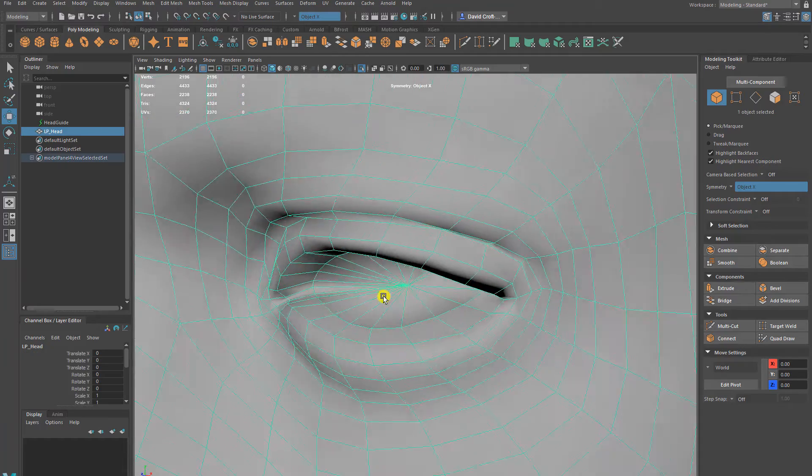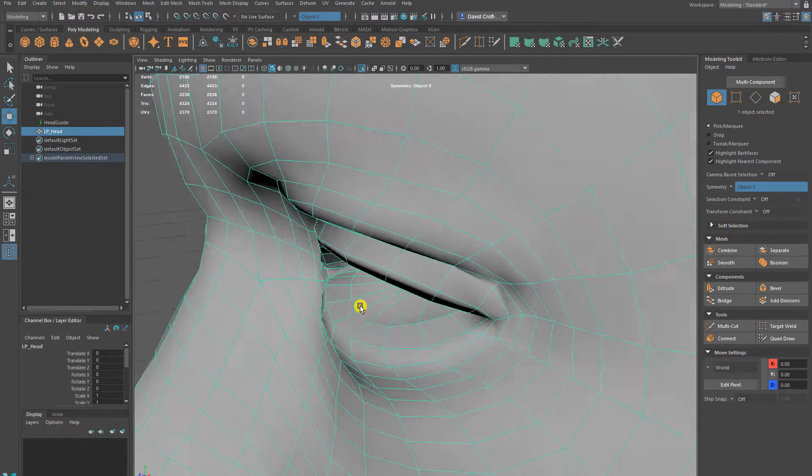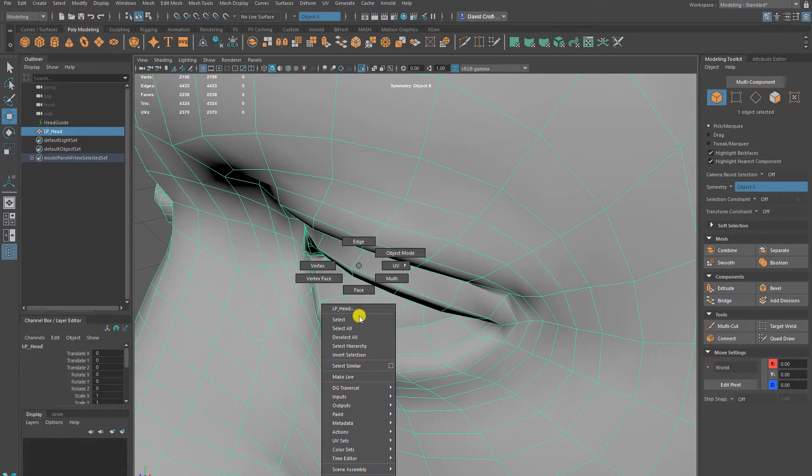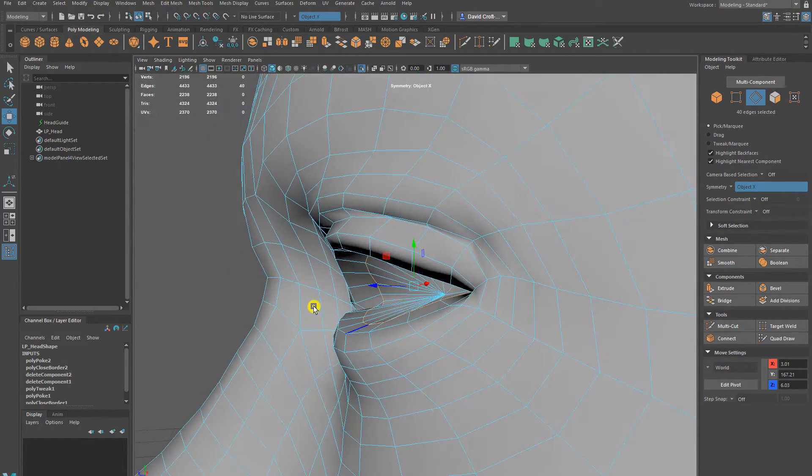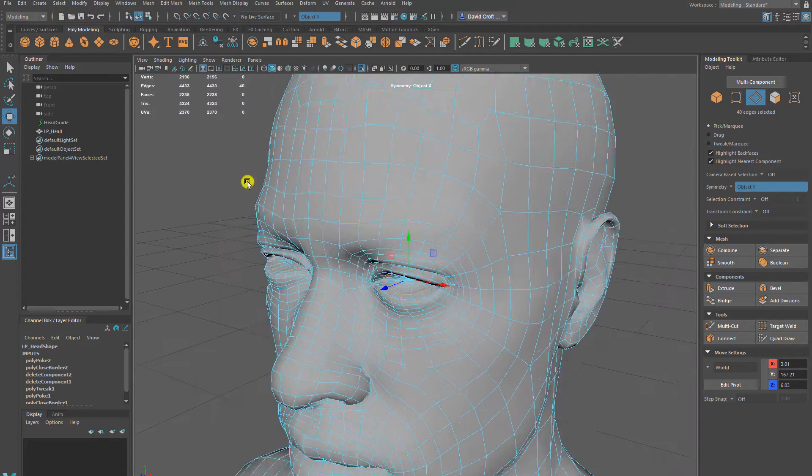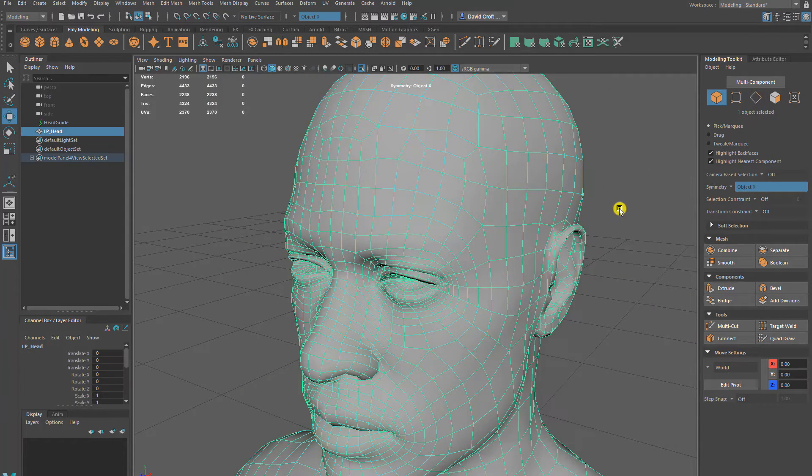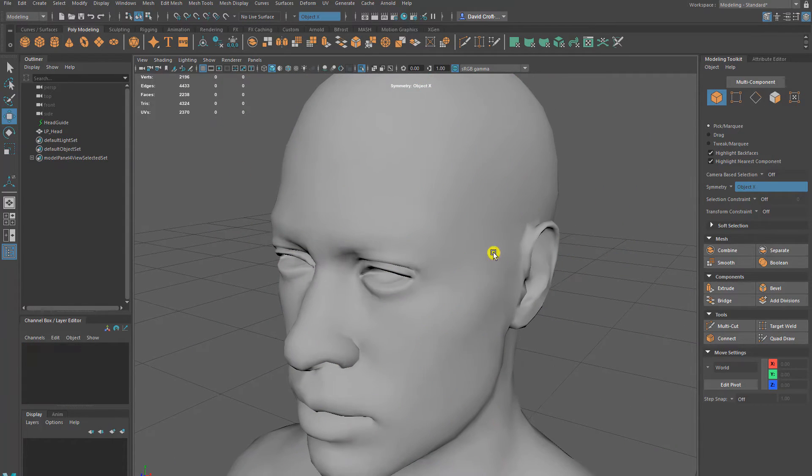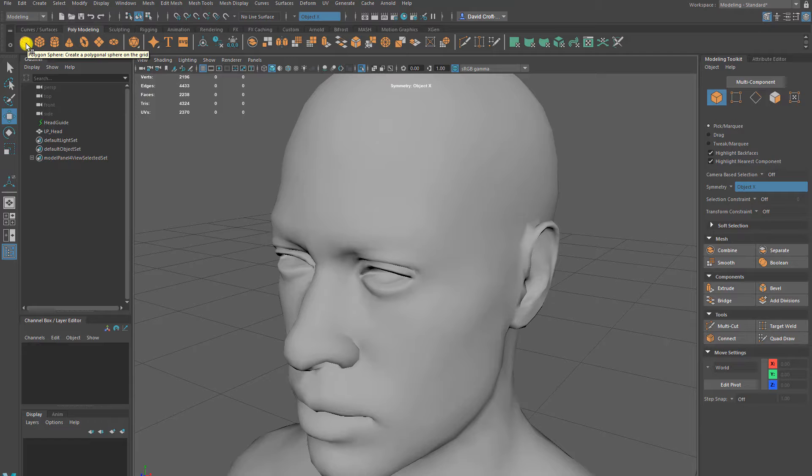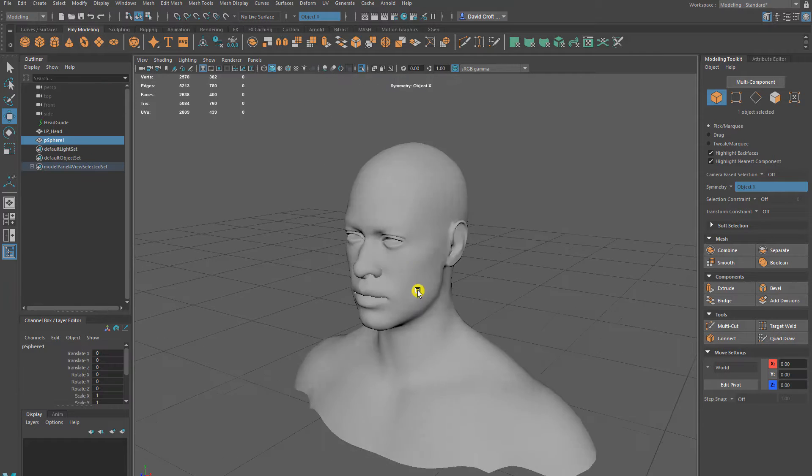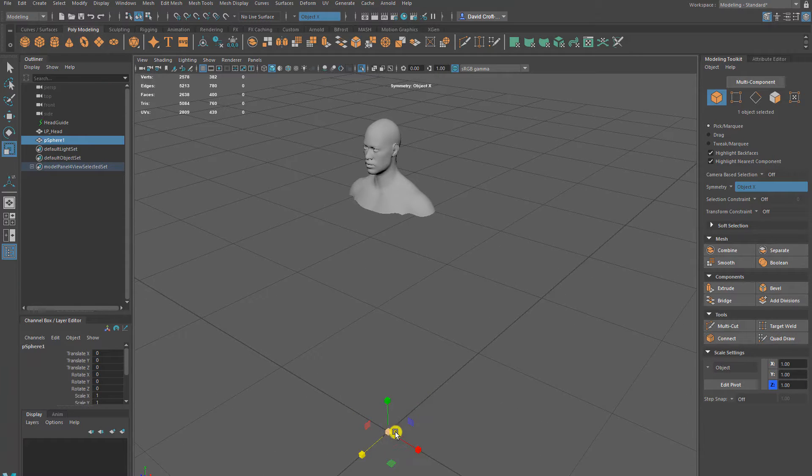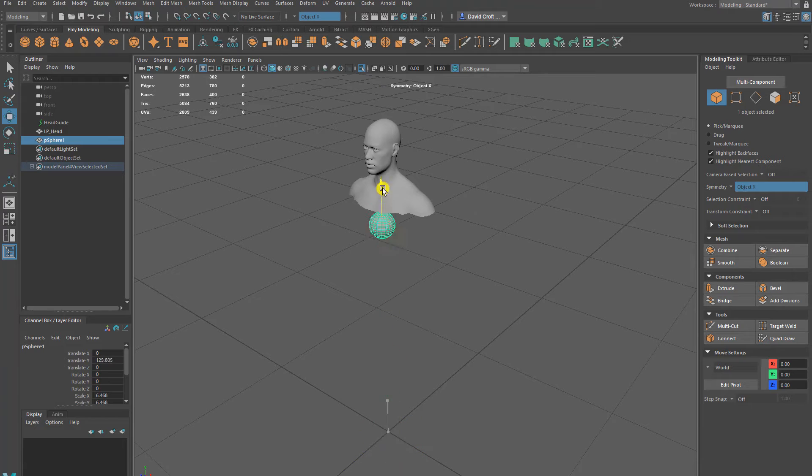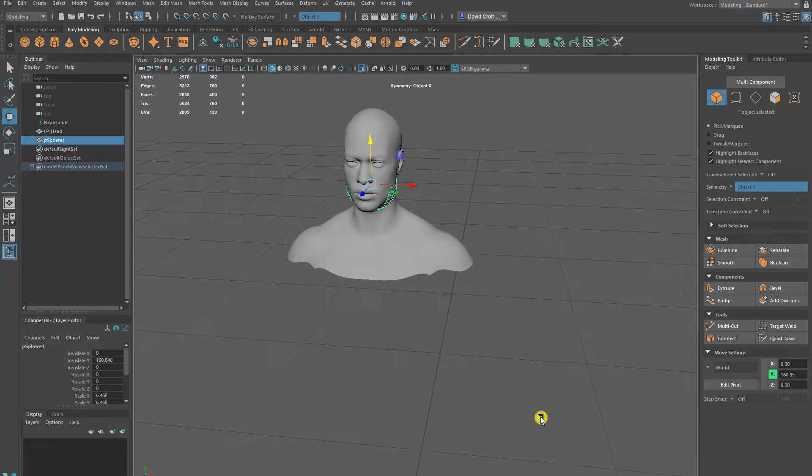So once that's done, that's perfectly fine and we have the edge for the inside of the eyelid. When it comes to the eyeball itself, we usually in games just use a polygon sphere. It's not going to be the traditional baking down a high poly to a low poly.